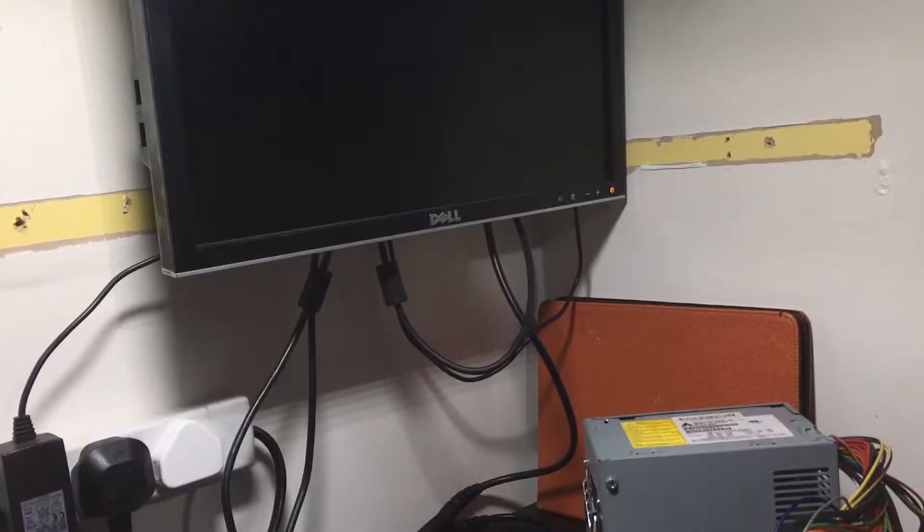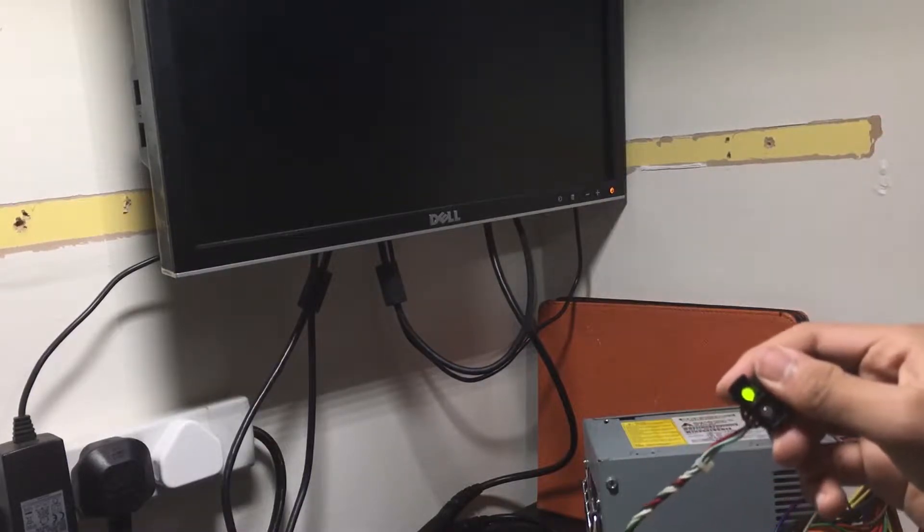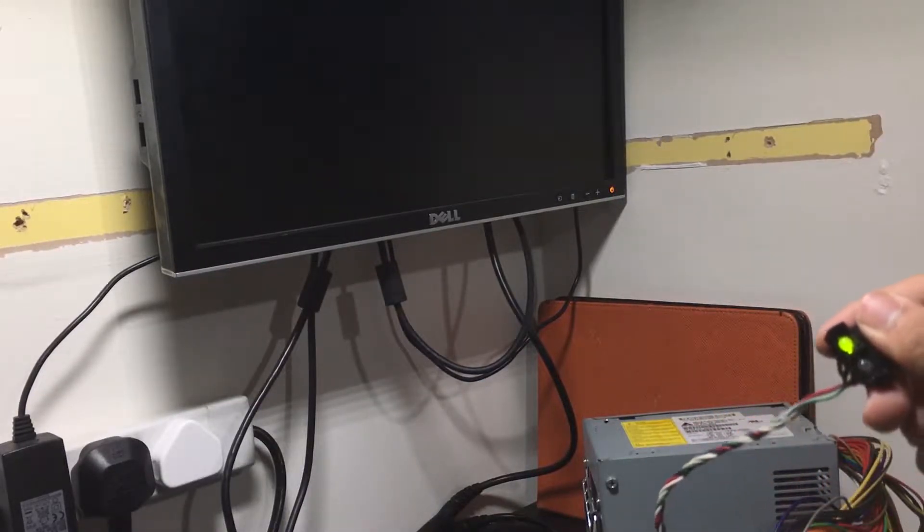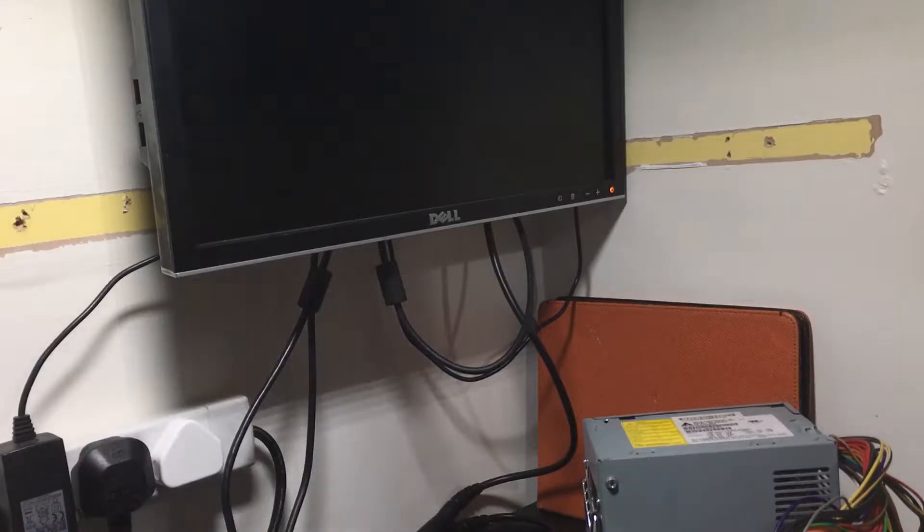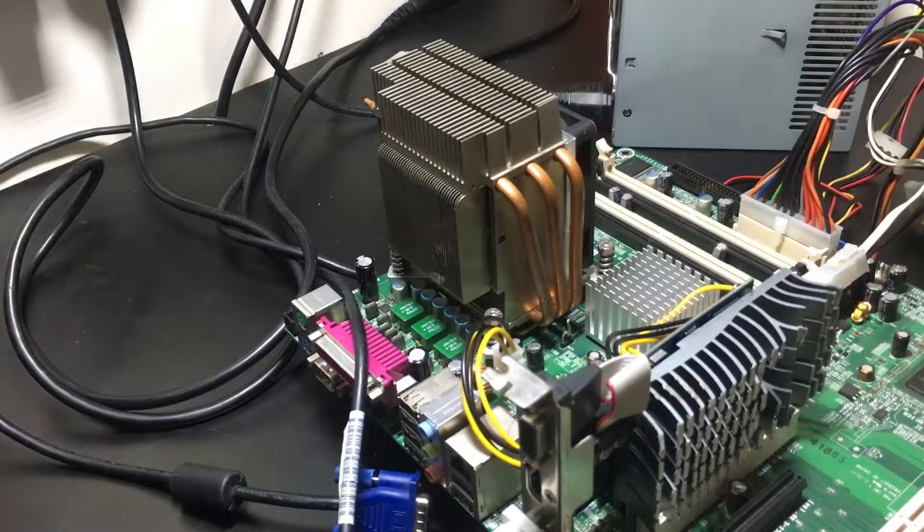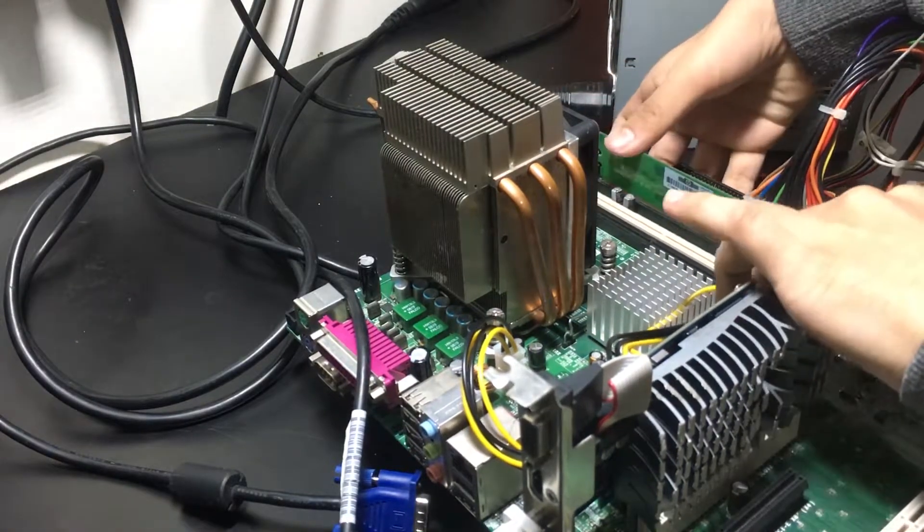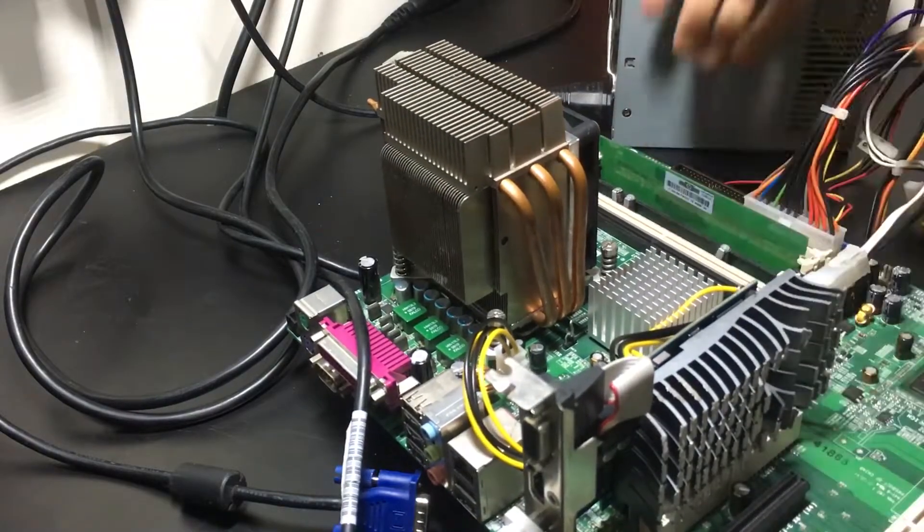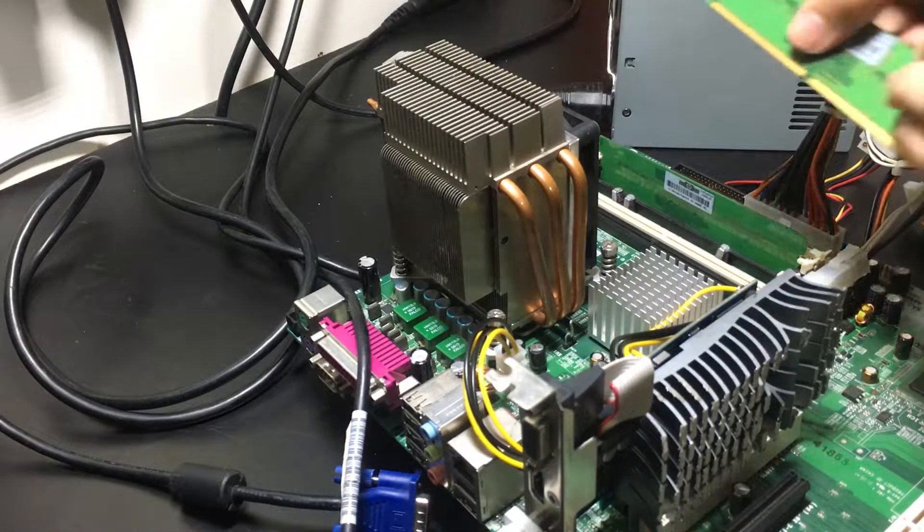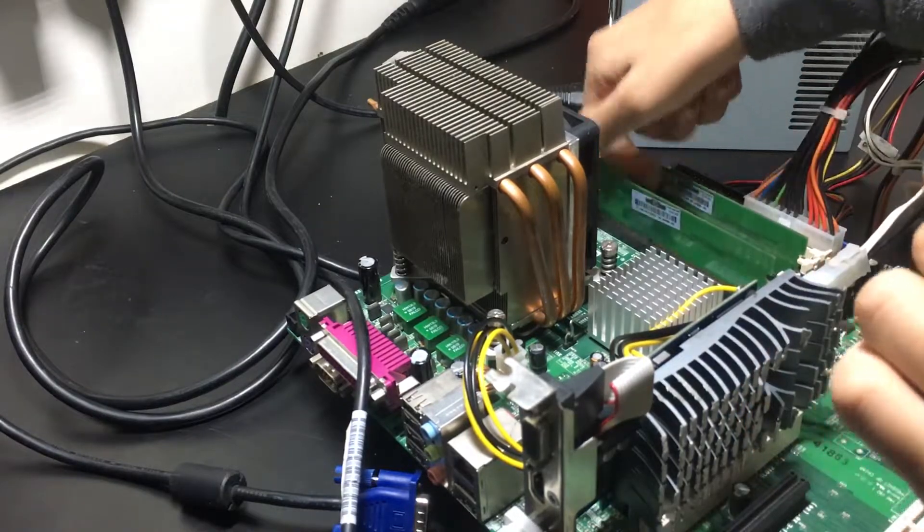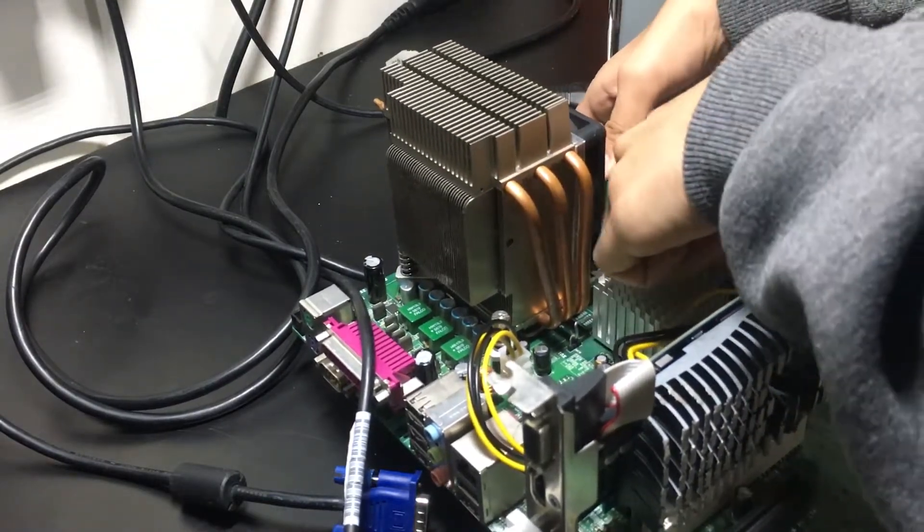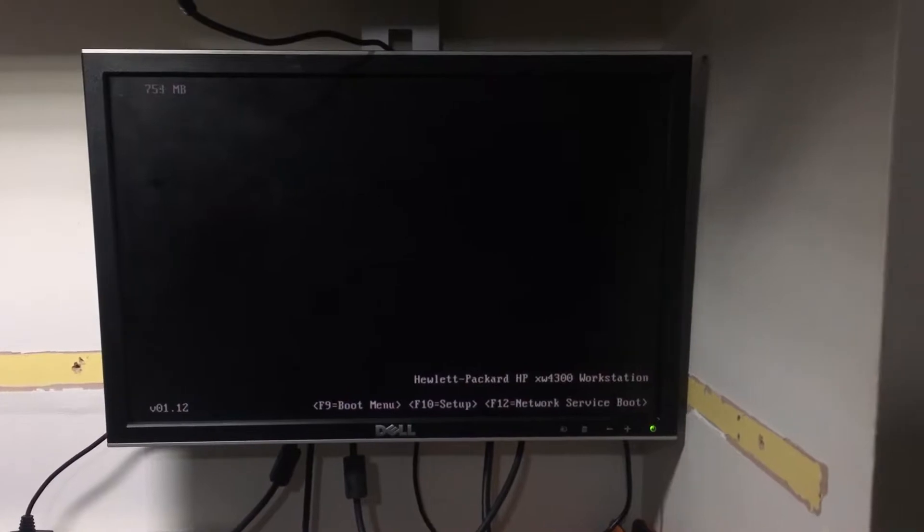Once I've swapped the graphics card, I power on the system again - as you can see, using the power switch this time - and still nothing is showing on the monitor. So what I then decide to do is swap out the memory for a different set of RAM, still using 2 gigs. I put them in and boot the system with the new memory.